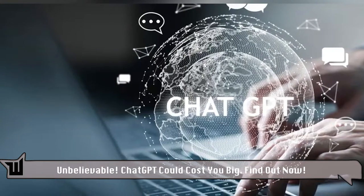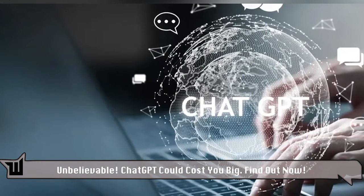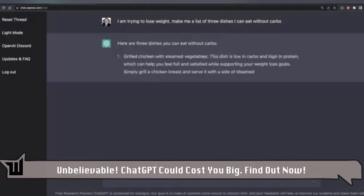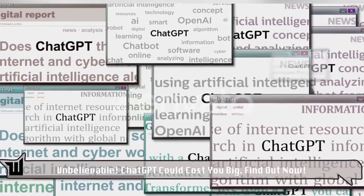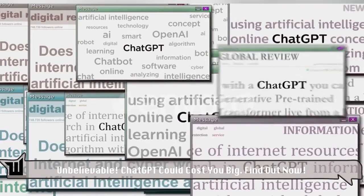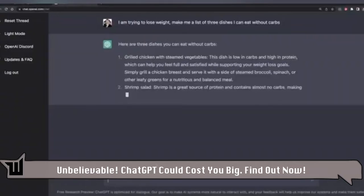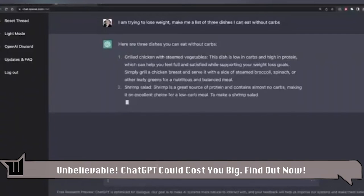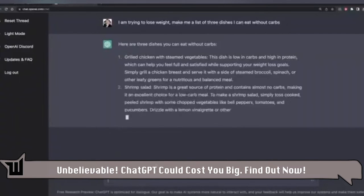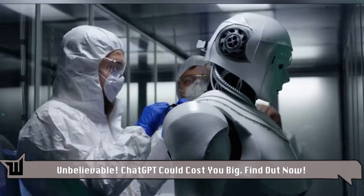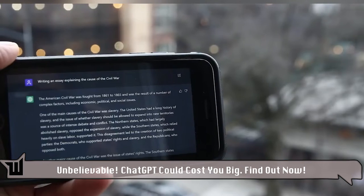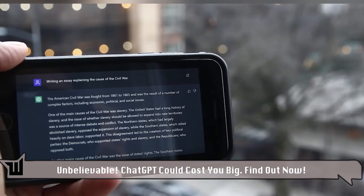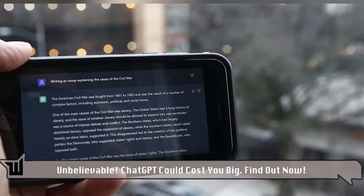In a few instances, ChatGPT could not answer questions accurately, which limited its ability to be used. It cannot read and adjust to unique requests, resulting in incorrect and irrelevant text. Using or relying on this AI model can be risky at times because it cannot always be relied on to produce accurate results.